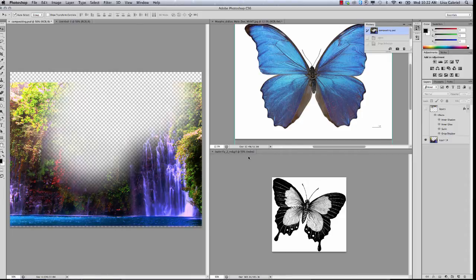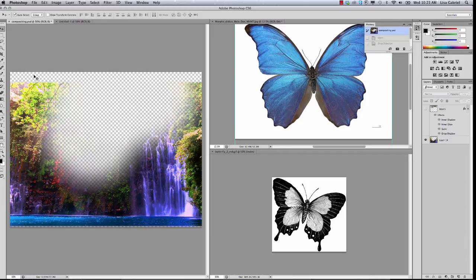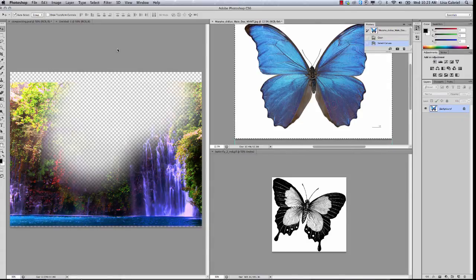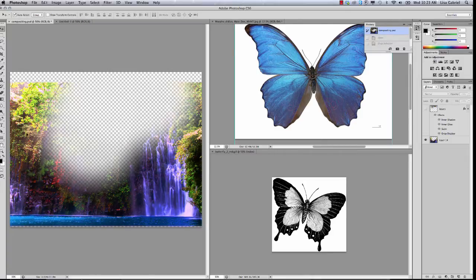So we're going to go ahead and work on these two butterfly images. When you have a series of images that you need to composite into one master file, we're going to call the file on the left — the one I'm circling — the master file. This is the final file we're creating of our digital matte painting. Over here we've got butterfly files that we want to bring into the master file. There are a couple of things we need to do before we do that. The first thing is we're going to check some information about our master file.